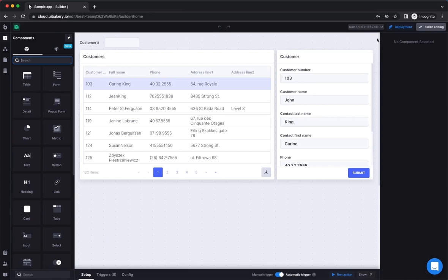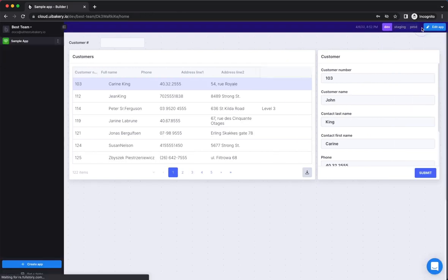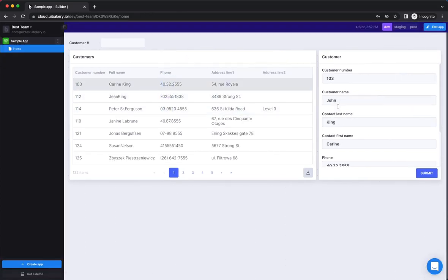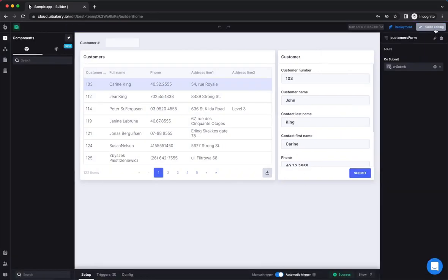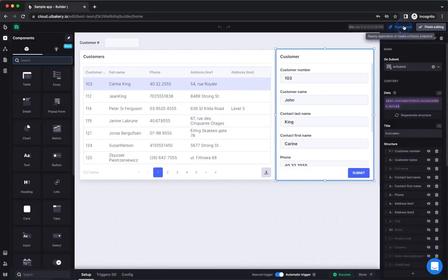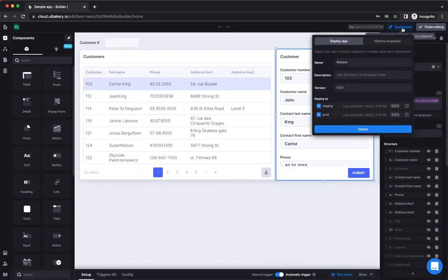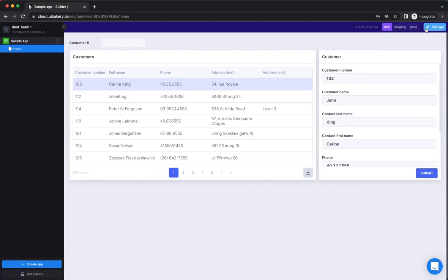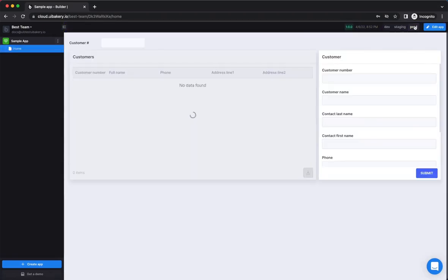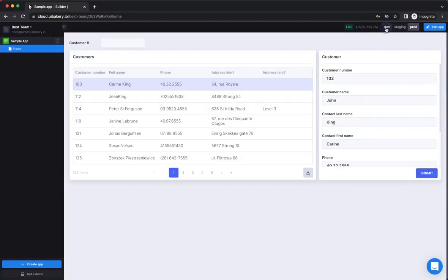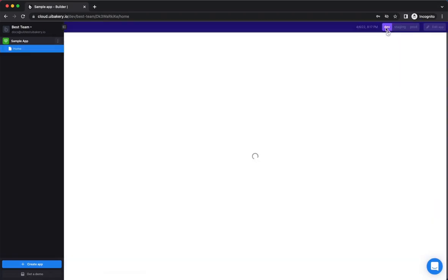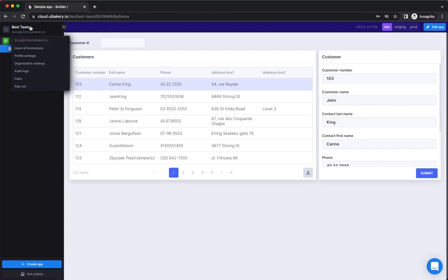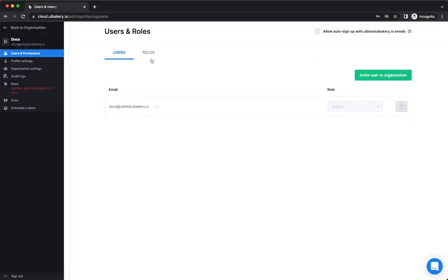Once your app is ready, you usually want to deploy it and provide end-user access for your team. To do this, first click on the deployment button. When the drop-down opens, you can choose the environments you want to deploy to. Besides that, it's also possible to set a specific version, its name and description. This information can be later accessed in the app's version history. Now, what is left to do is invite your users so they can start using your app.